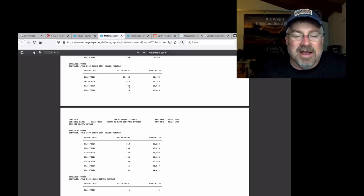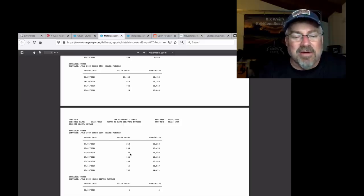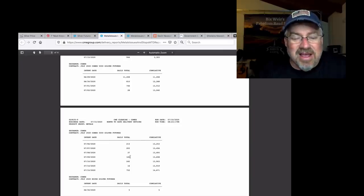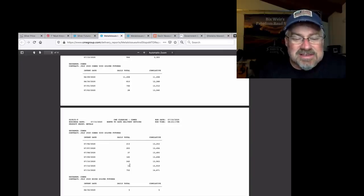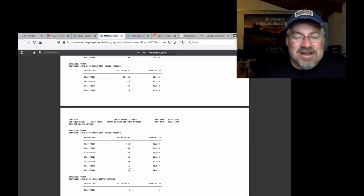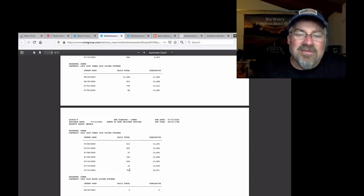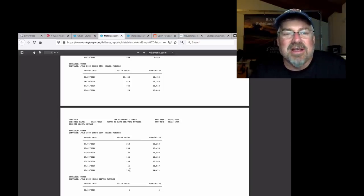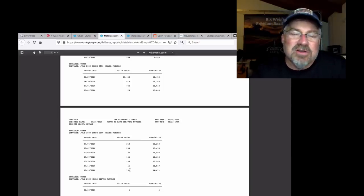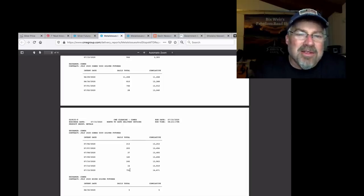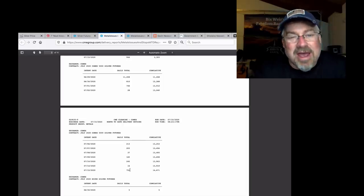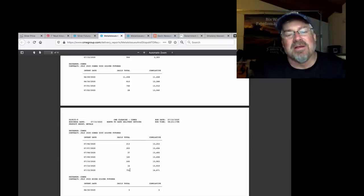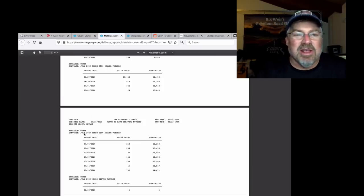Clearly, somebody didn't have the metal. Look at the days following. 213, 203. These should be going down. 37, 165. 245, 245, 16... And then yesterday's 752 contracts delivered yesterday. And there's still over 2,000 left. Why are they keeping it in the warehouse? They aren't. They don't have the metal.